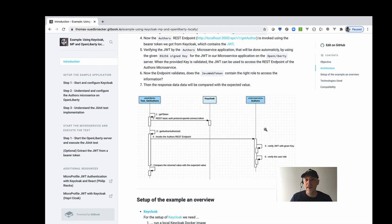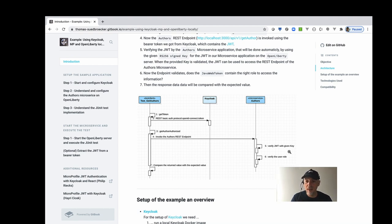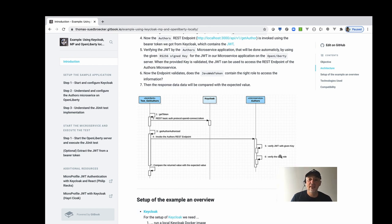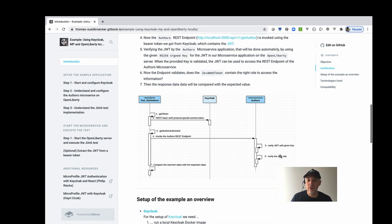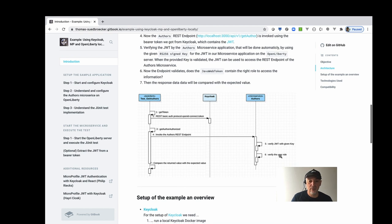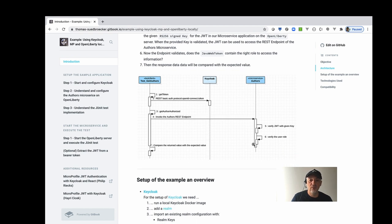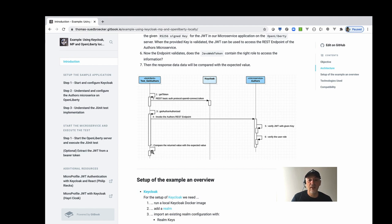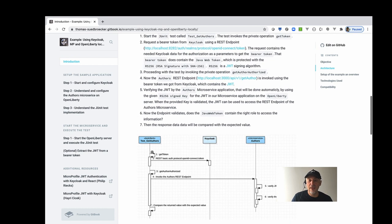The microservice itself verifies the token. Is the token really valid with the given key we have here inside? And then we verify the user role to invoke the REST endpoint here. And then we get all the information from the response. So we will compare that result with the expected value we have. So that's all.